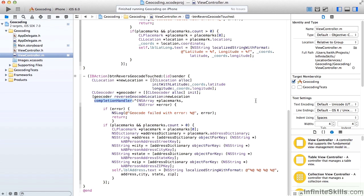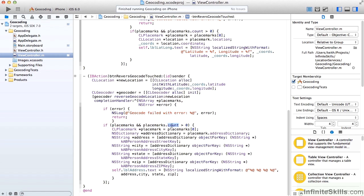And we have a local completion handler. And it will give us an array of placemarks and an error object. Once again, we're hoping that we do get an array and that our count is greater than zero. And hopefully it's exactly one. In this case, because we're passing in a latitude and longitude, it's probably going to be one. Assuming that the latitude and longitude are valid. So we'll take that first place mark out of the array.